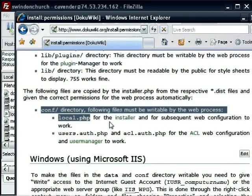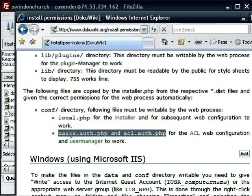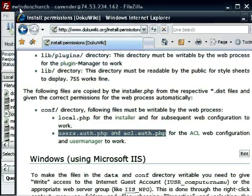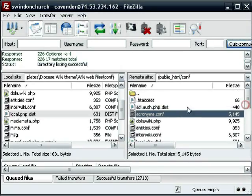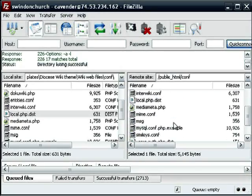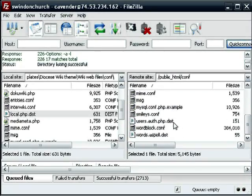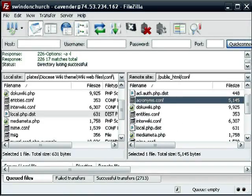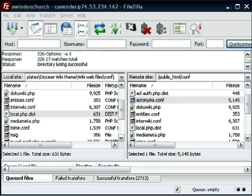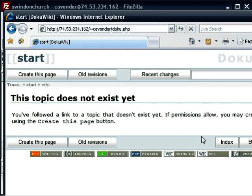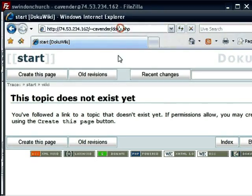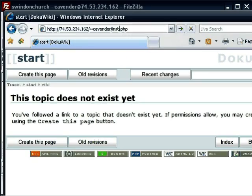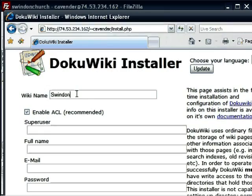What are the other ones? users.auth.php and acl.auth.php. Okay, so those are two more. So we've got as far as we can, so let's now go to our web page. So open up your web page. This is the default wiki with the default page. It's not properly installed yet.